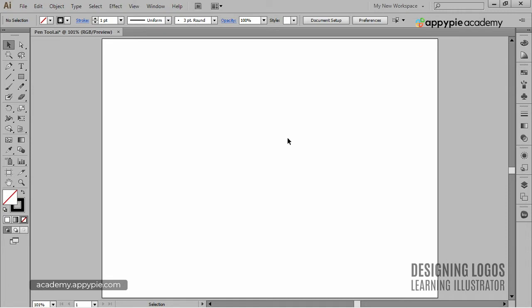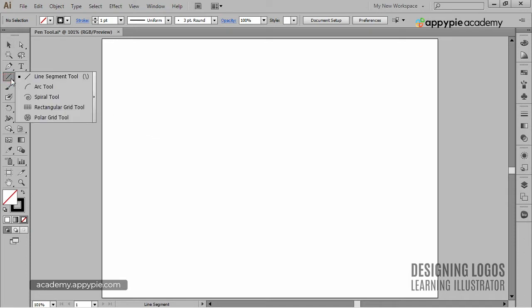First, the Line Segment tool. To initialize this tool, we can either click this group of tools right here and choose the Line Segment tool, or simply hit the backslash key on our keyboard.